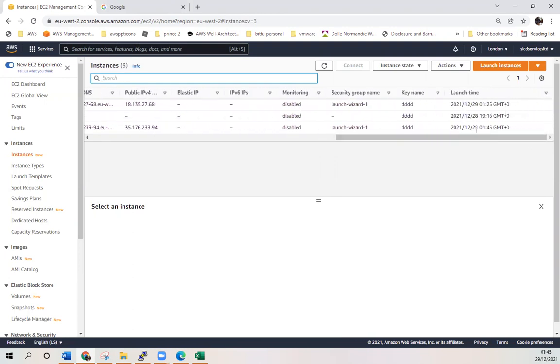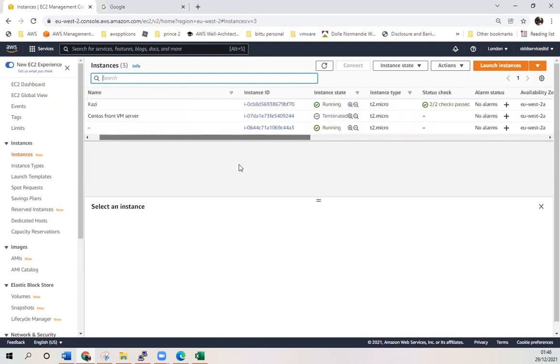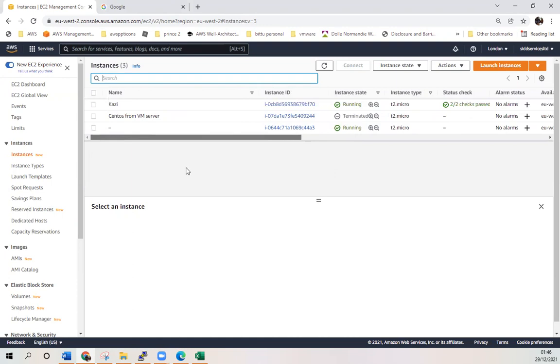So this is the way we can create an image from VM server, export it, create an OVF file, export it to our S3 bucket, and then from S3 bucket to create an image to our AWS server. Thanks for watching. That's it for this lab.